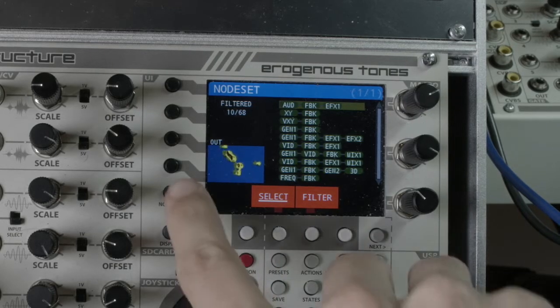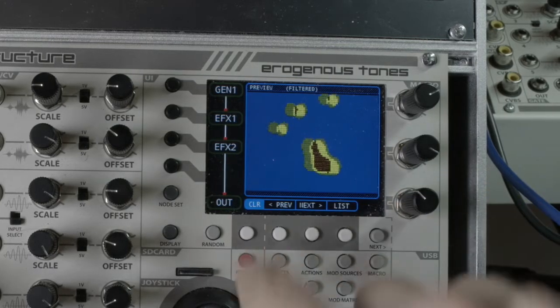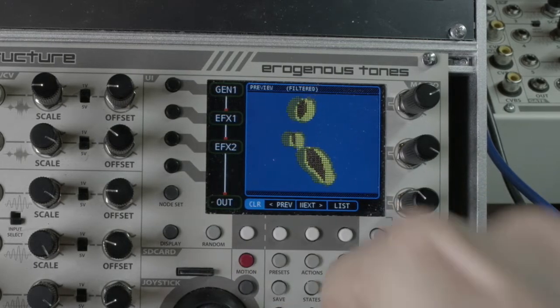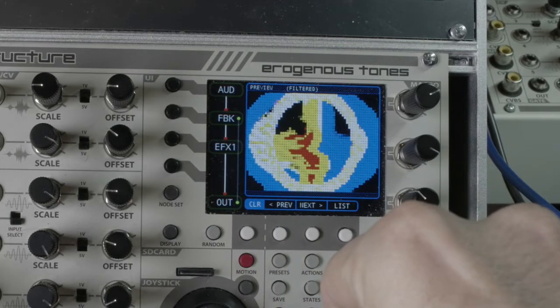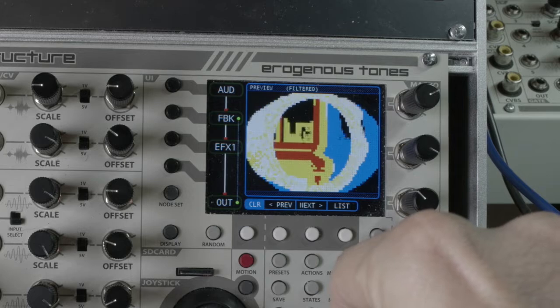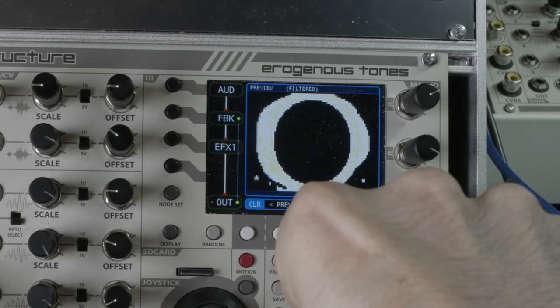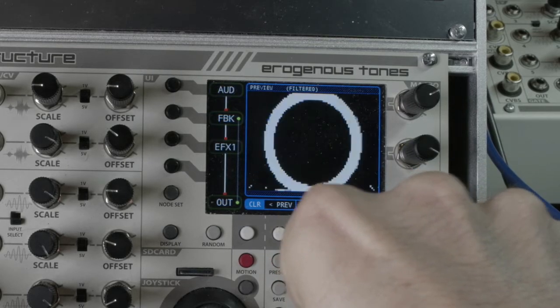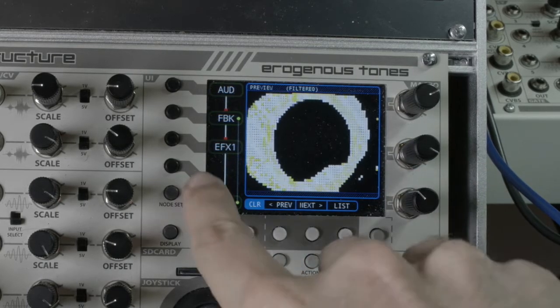Now the interesting thing is if we exit out, it won't leave the one that we're on. But the minute that we turn, now we're in that new list, and see if I go forward and backwards, it's just those ones.